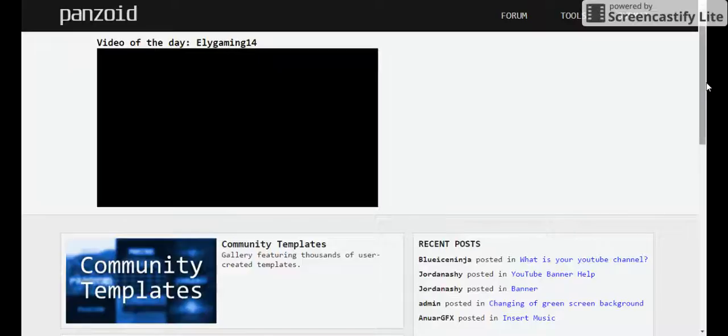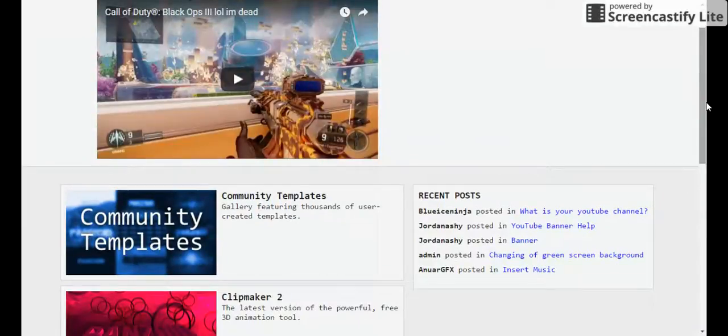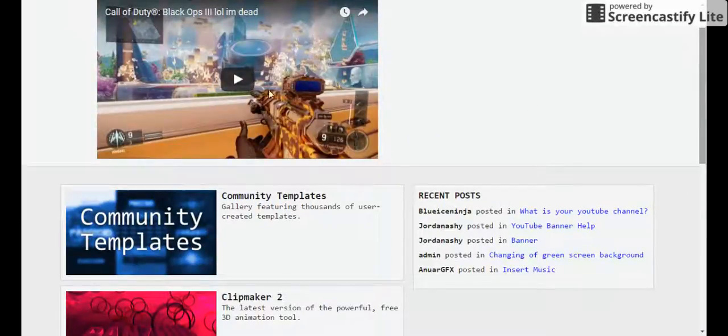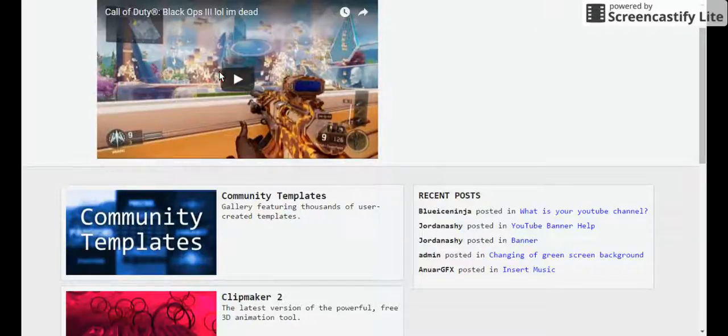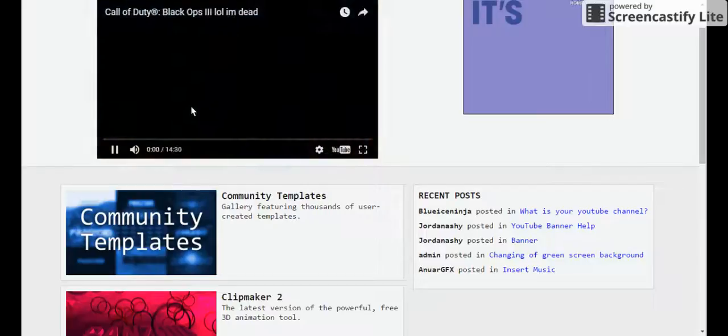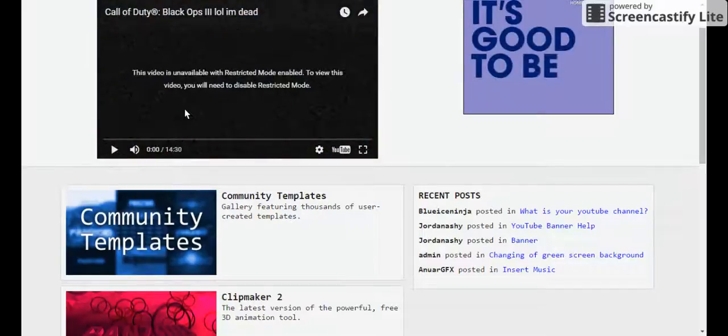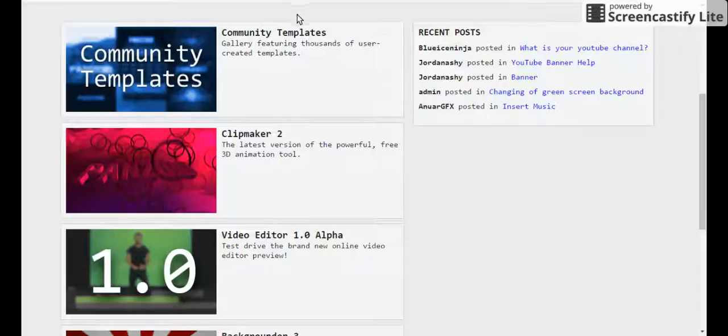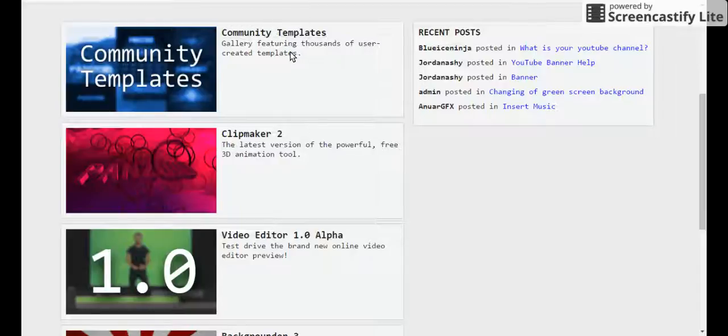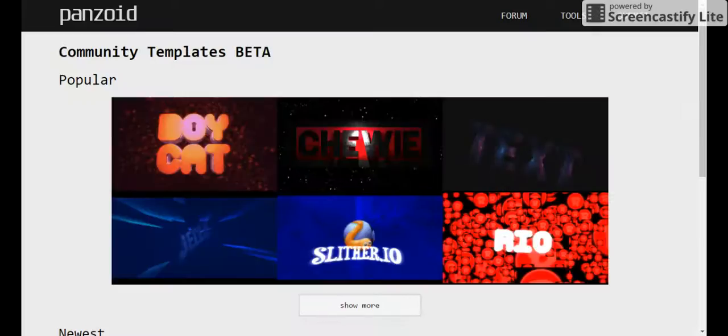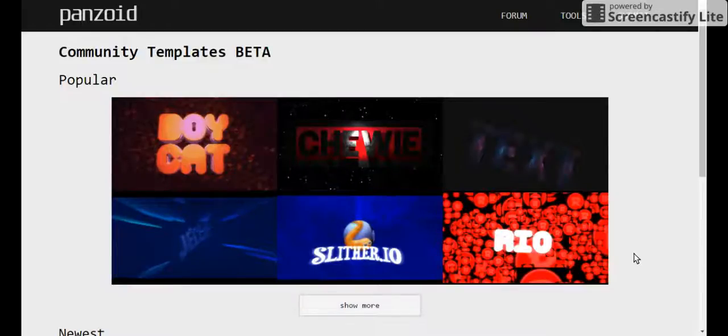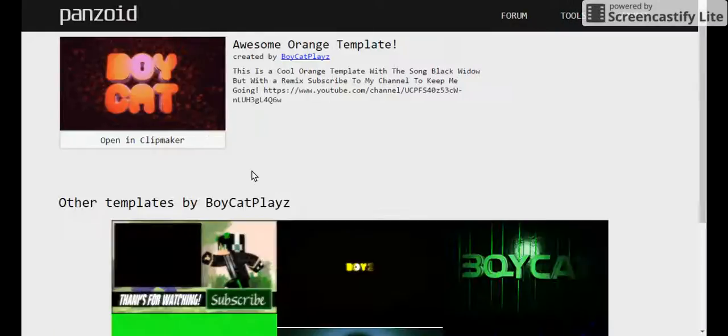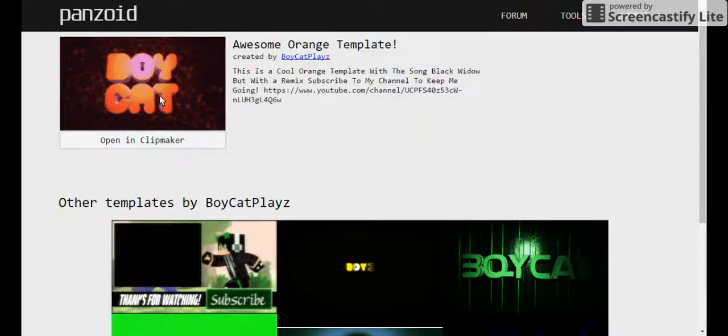So basically, you have community templates. I think someone used an intro. Probably. Whatever. Basically, community templates, you can look at people's templates that they made. I usually just look at people who made these because you can just look at them and then play it and open it in clip maker. And you can edit it. If you really like it, then you can edit it to put your name on it.